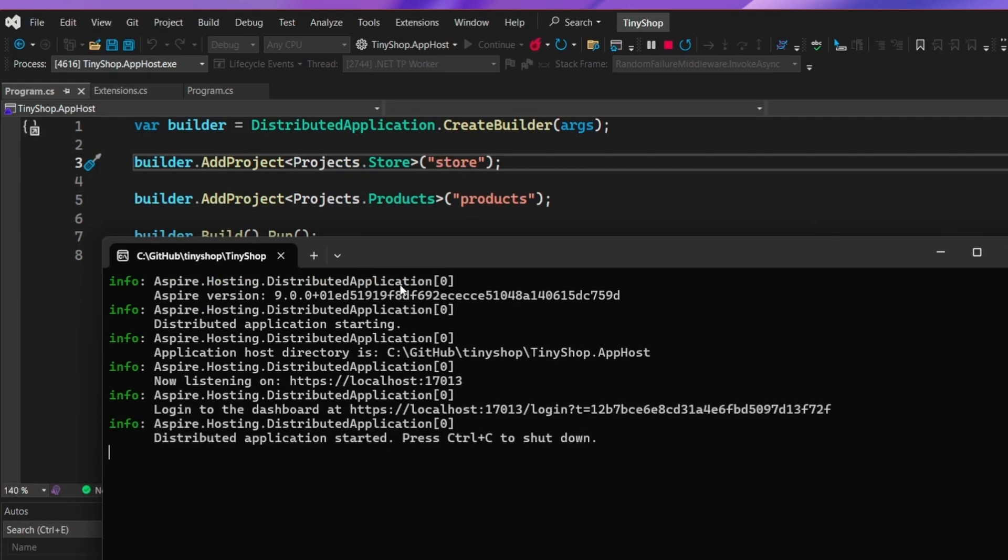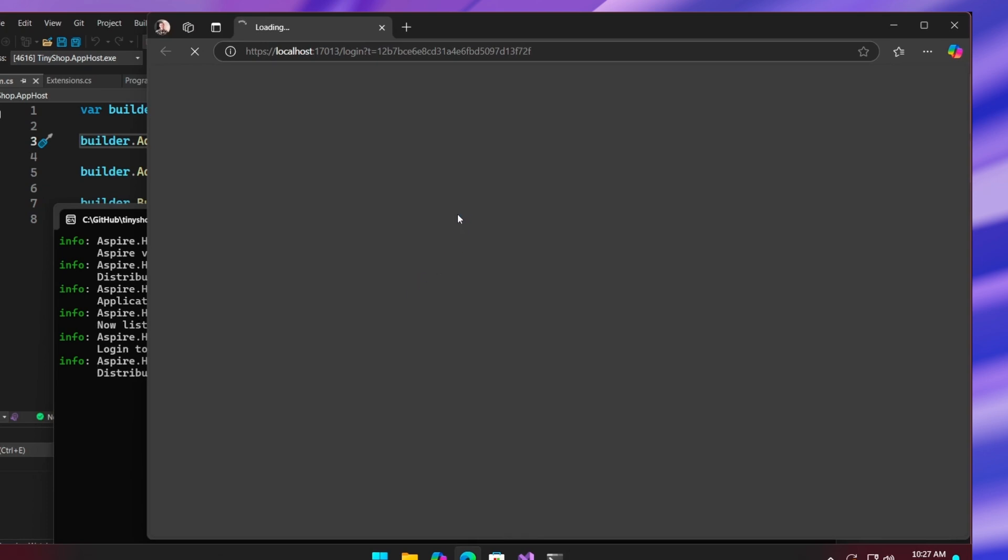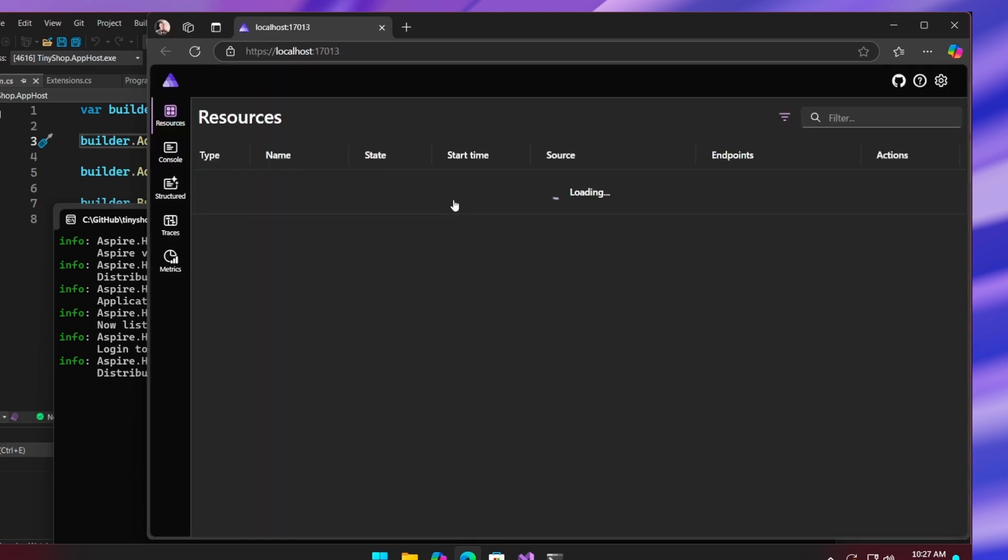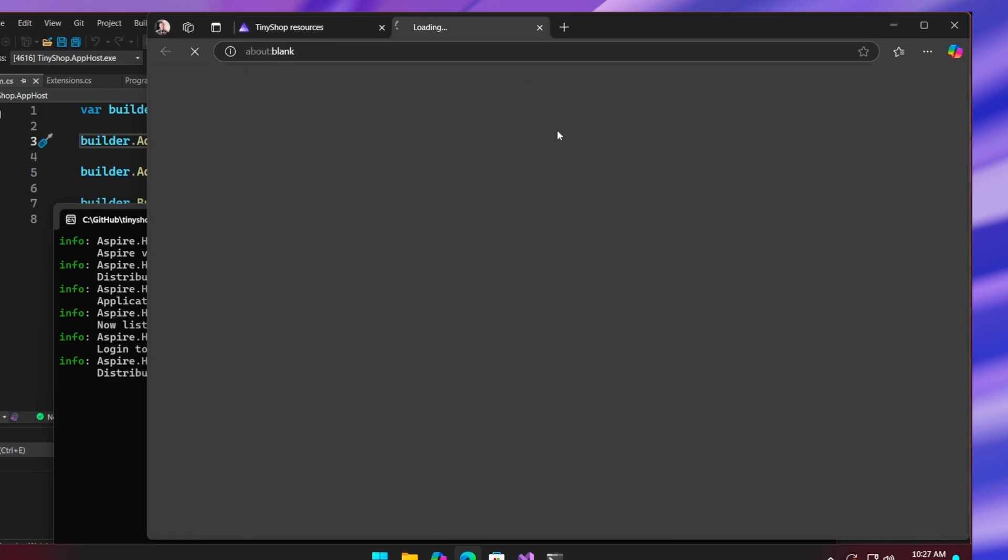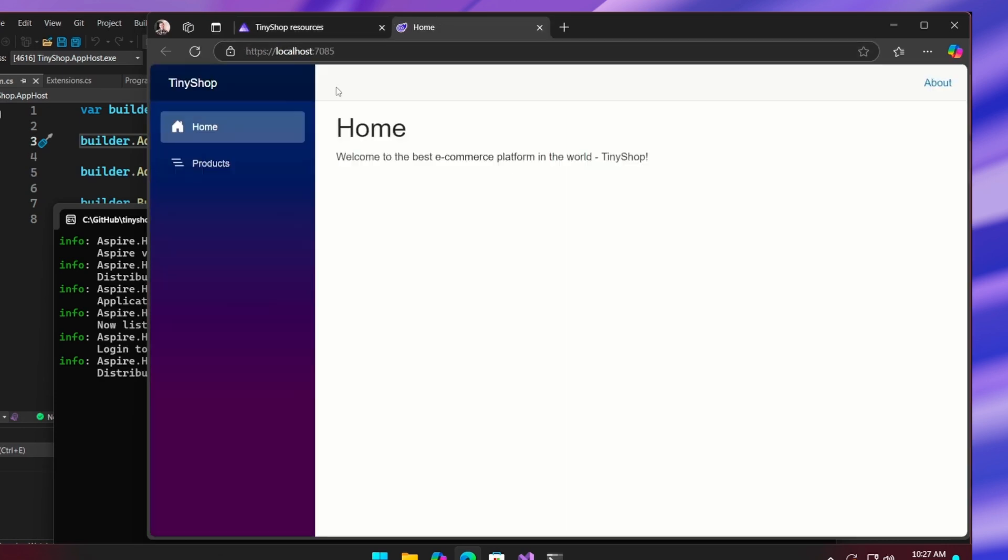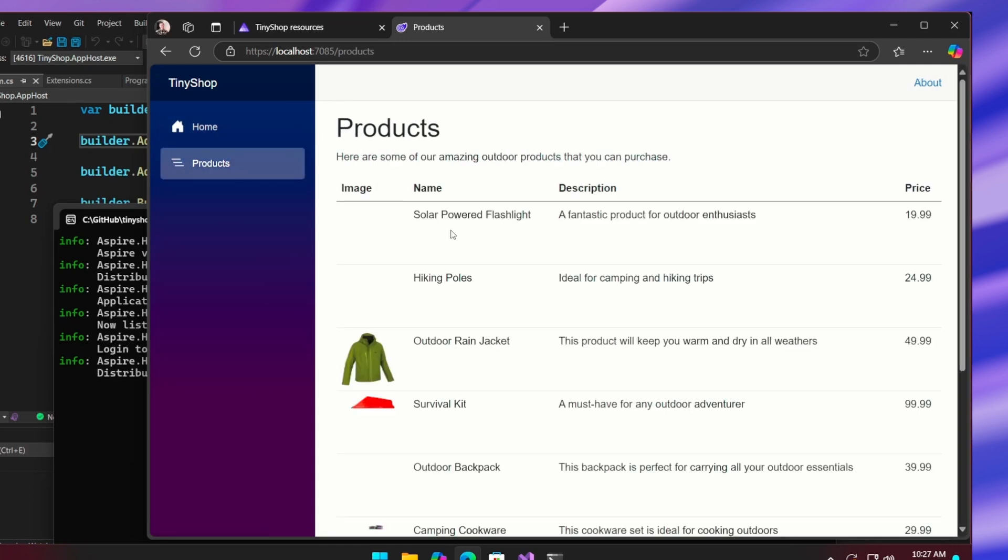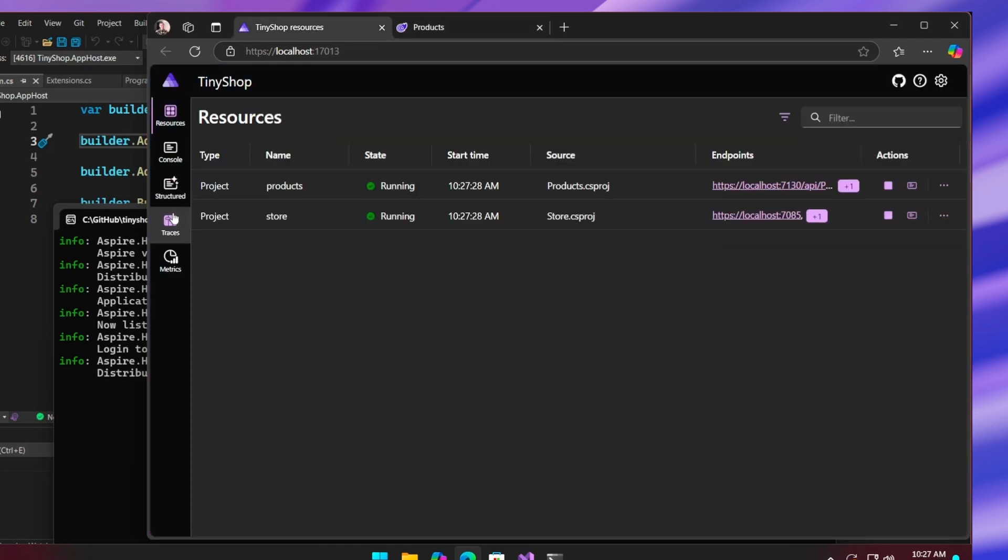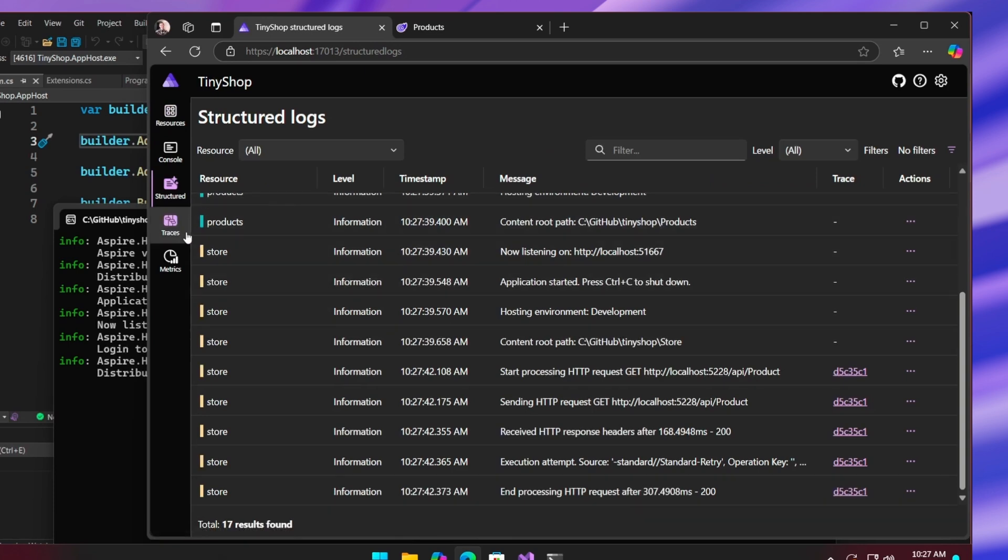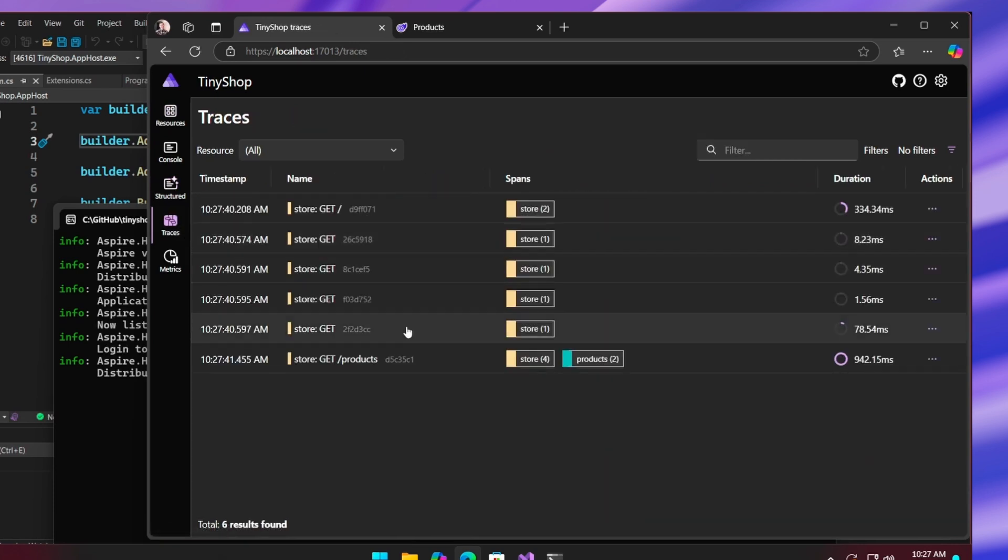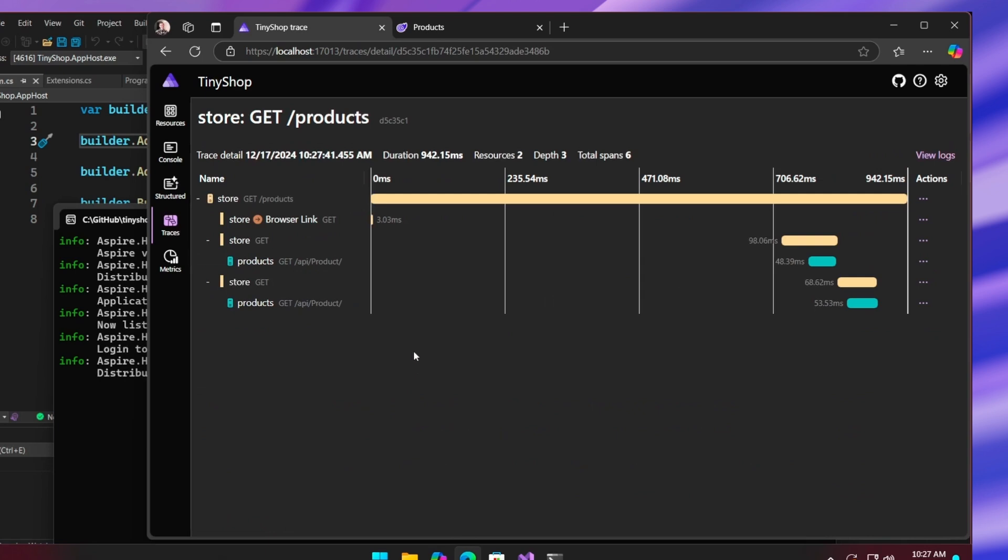But instead of launching a bunch of different windows and a bunch of different browser windows, it's going to just launch the .NET Aspire dashboard, giving me insight right here to be able to launch my application and see all of the different components working together. Here's my products coming back in, I can now also dive into my logs and into my traces, and that's how Visual Studio enables me to easily orchestrate my applications with .NET Aspire in just a few minutes.